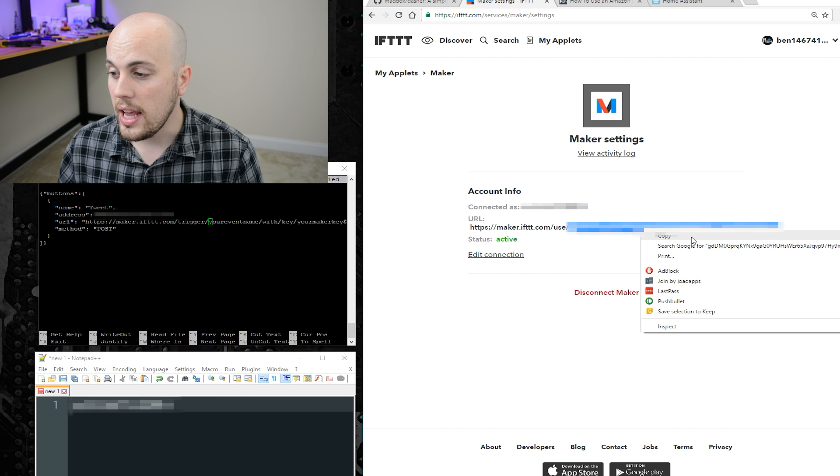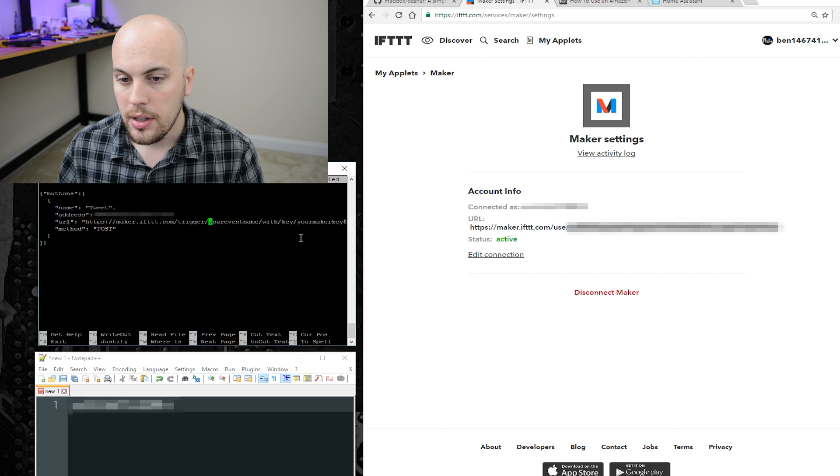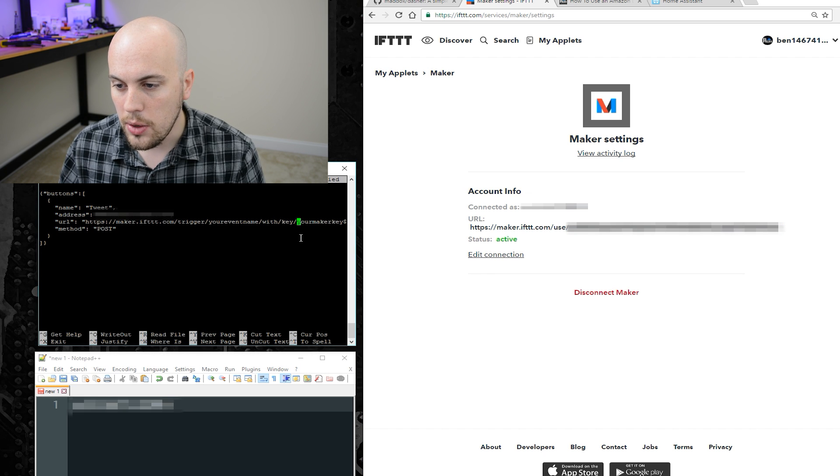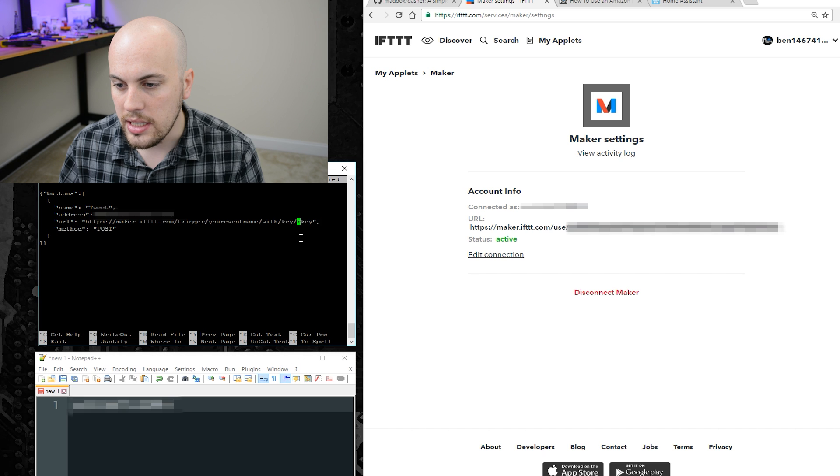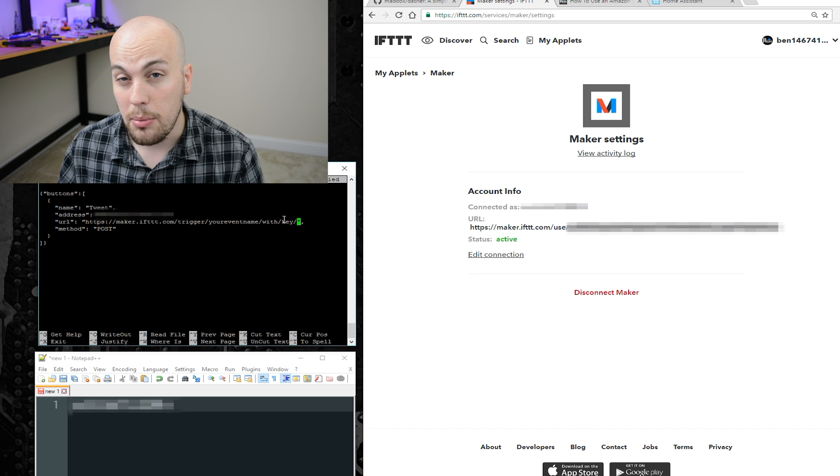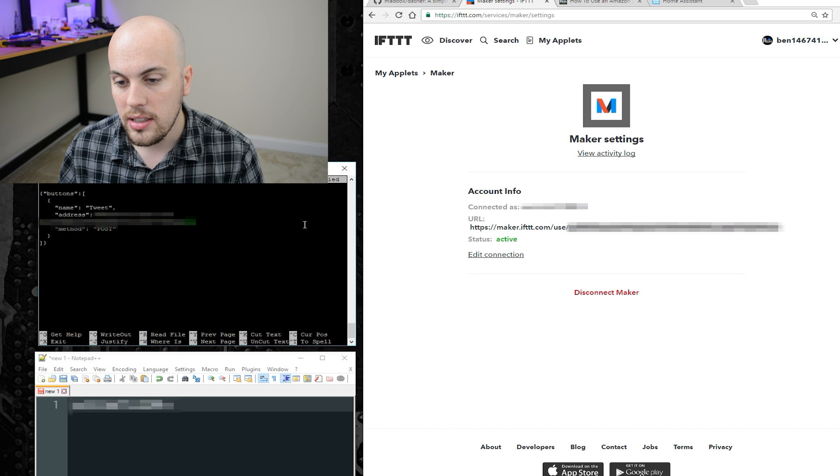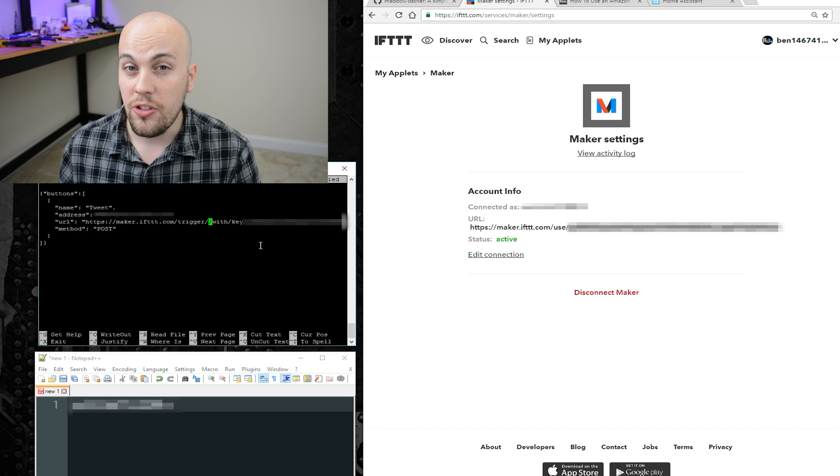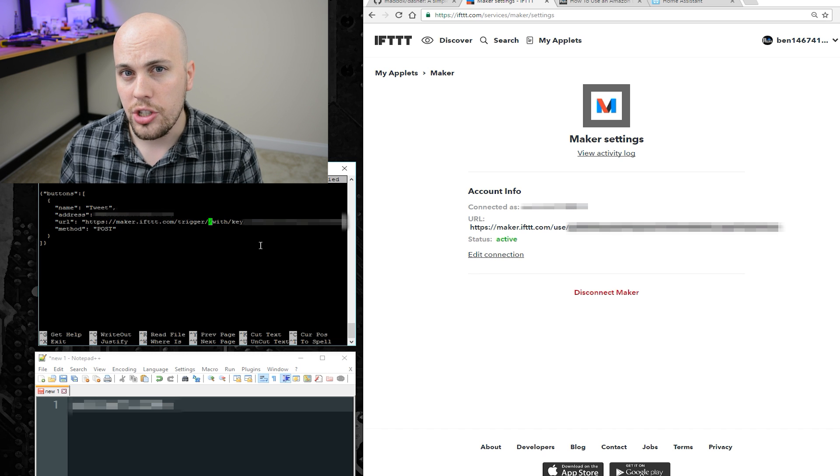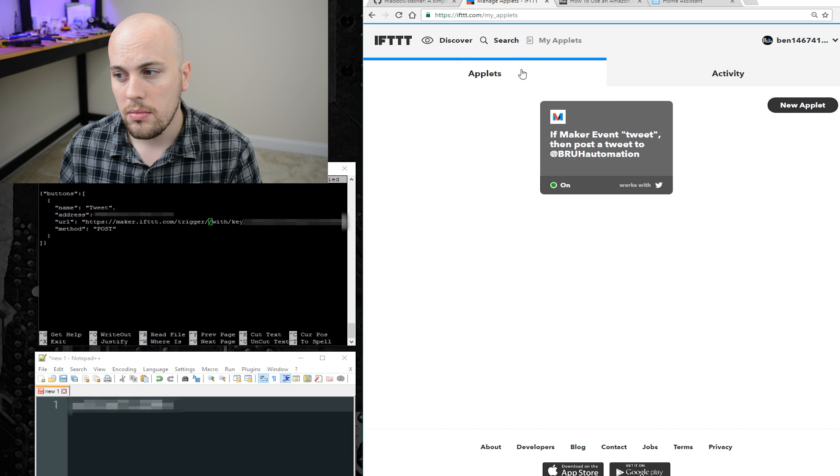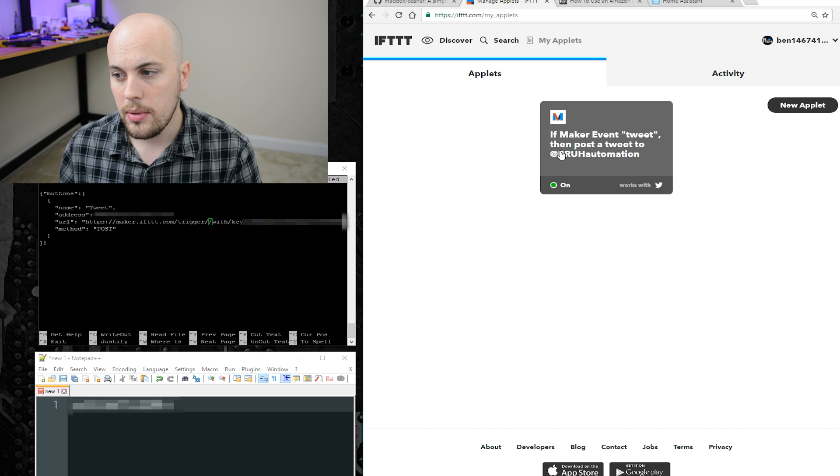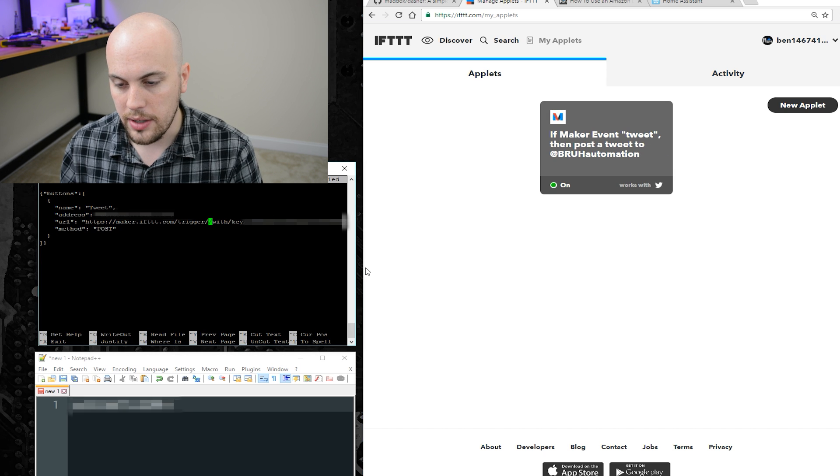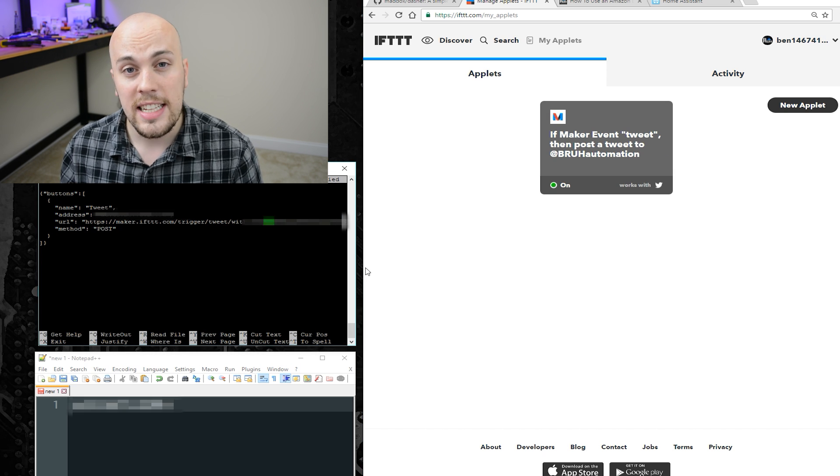Okay, so I'm going to go ahead and copy that API key, go back to putty, and where I say your maker key. I'm going to delete that. And I'm going to right click to paste that entire API key. I'm going to use the event name that we said earlier, which I think was tweet. Yep, if receives tweet. So that is what goes here. And I think that's it.